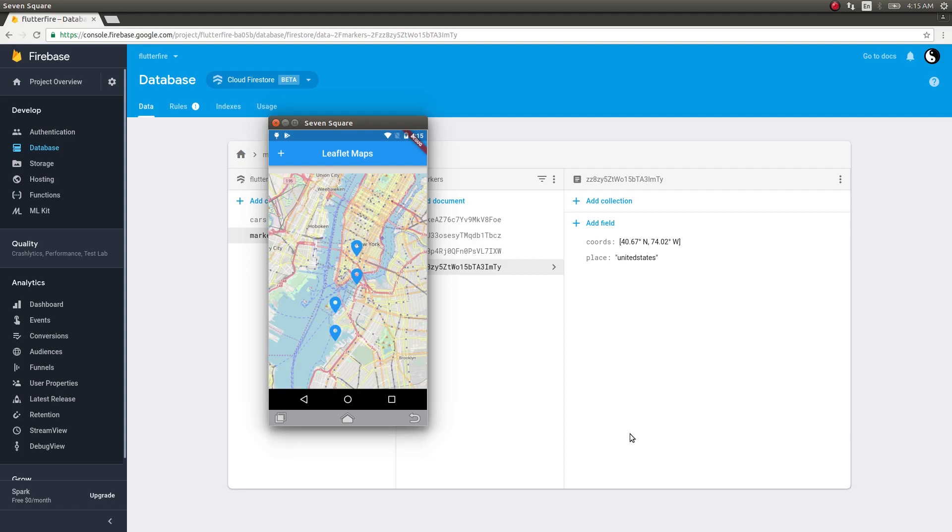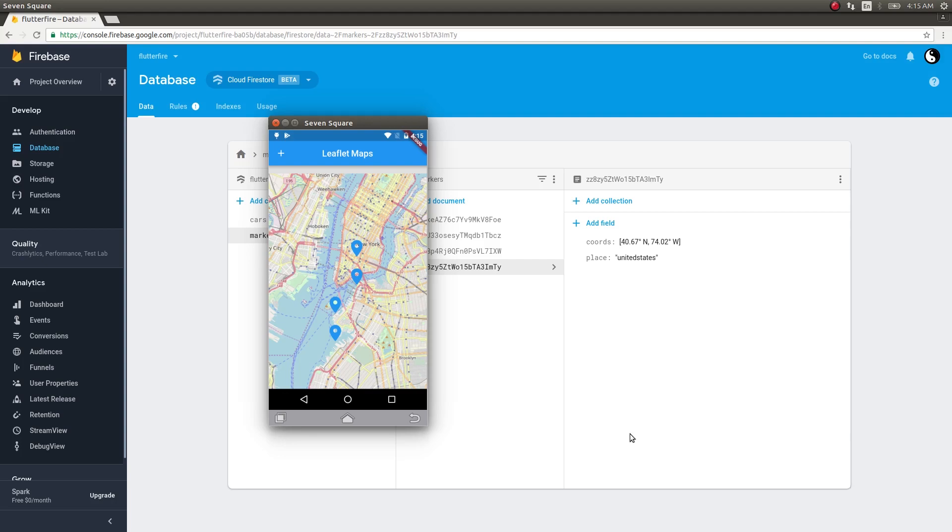In the next video we will see how to add a marker from this screen itself. You just click on this add button and you will get a dialogue where you can type an address. Click on add marker and the marker will get automatically added to the Firestore collection. If it gets added to the Firestore collection it will automatically be added to the map as well.